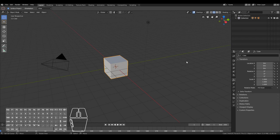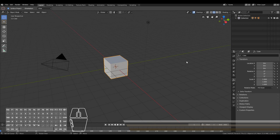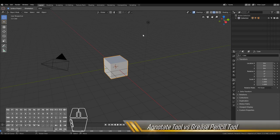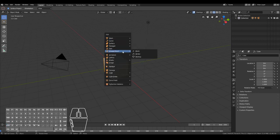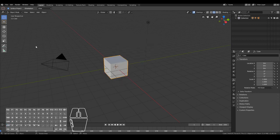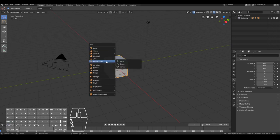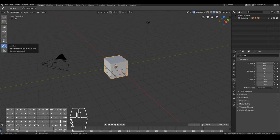Before we start 2D animation, we need to look at the drawing tools available in Blender 2.8. The first thing you might notice when you open up the new interface is this little pencil object. You might think it's a good starting place for 2D animation — well, not quite. The annotate tool is a little bit different from the grease pencil tool, which is the actual tool we'll be using to do 2D animation. Grease pencil is where you do the actual 2D animation; annotate is simply to make markers and pointers.